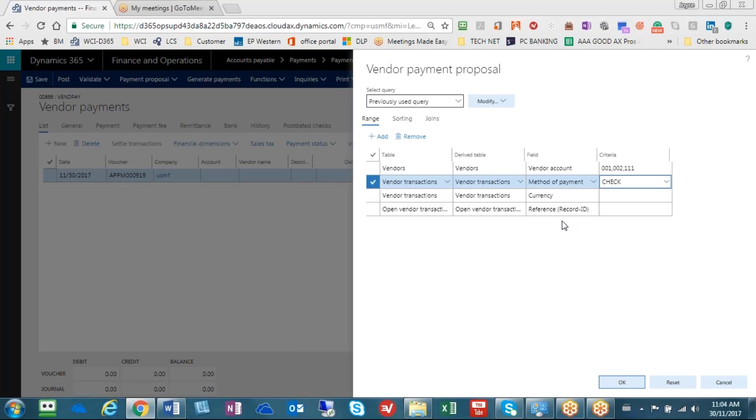If this is a criteria that I use every week, I don't want to have to always enter this. I'd like to be able to save the query.